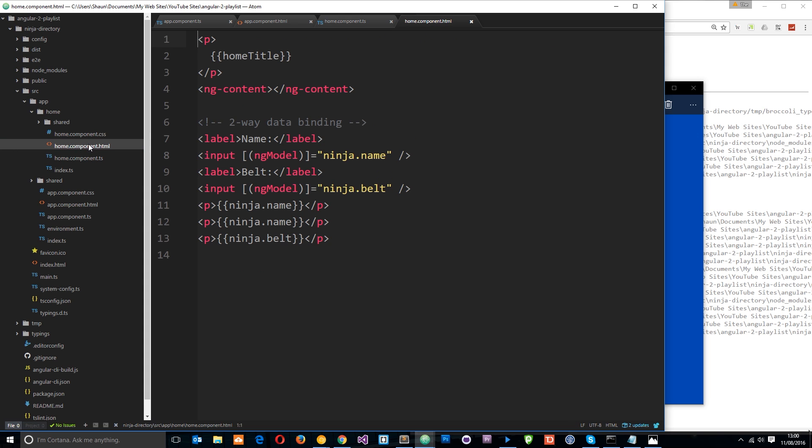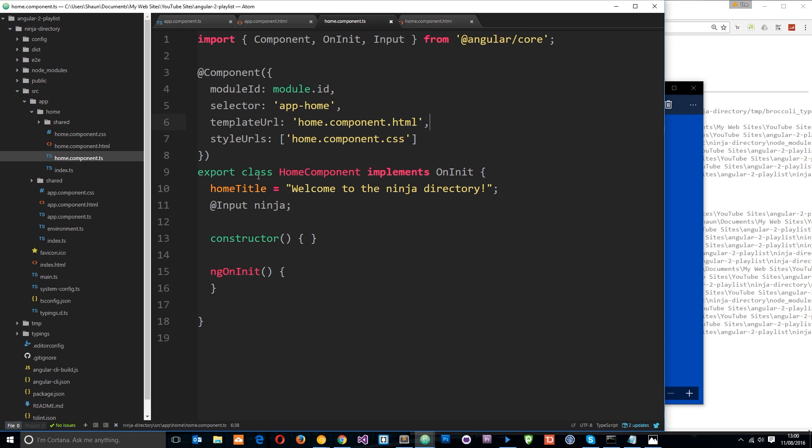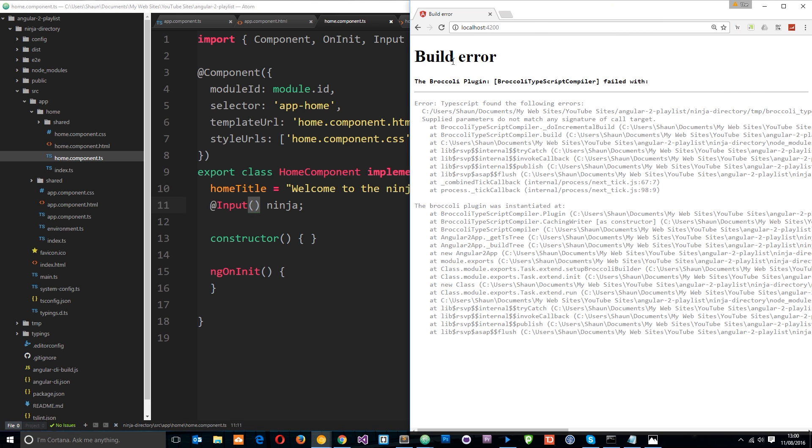And what we want to do is output that ninja in here. But before I do that, I've just noticed an error. And I think it's because I've not added the parenthesis right here. Yeah, we need parenthesis on that for it to work. And if I save now, then hopefully this error is going to go within a second.